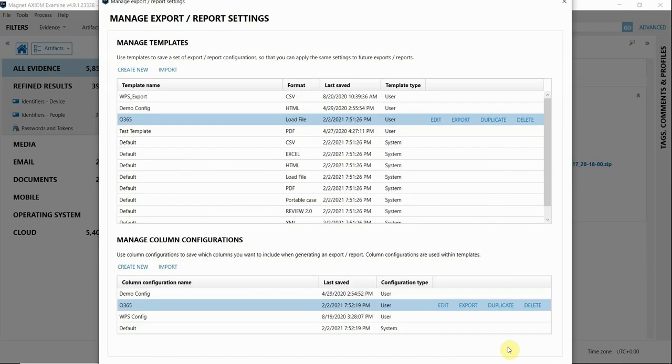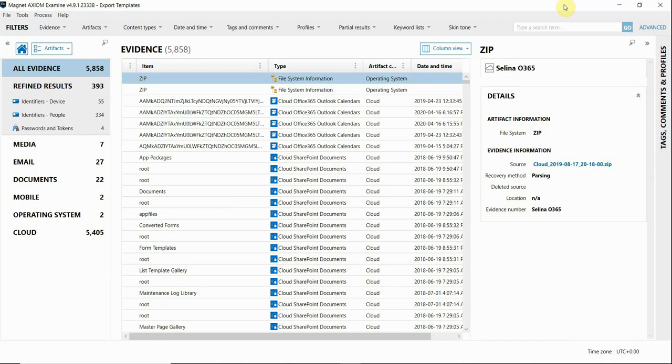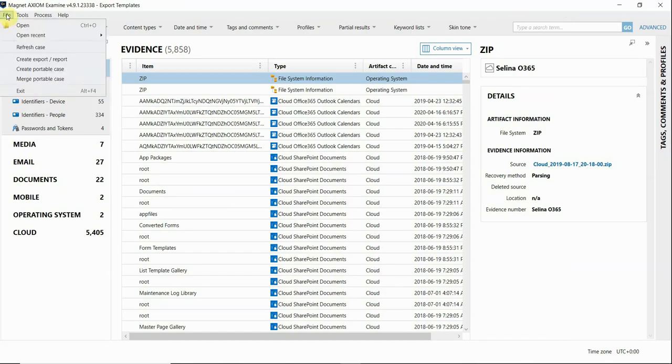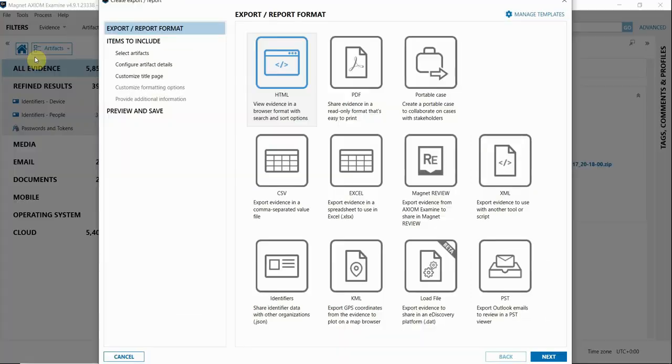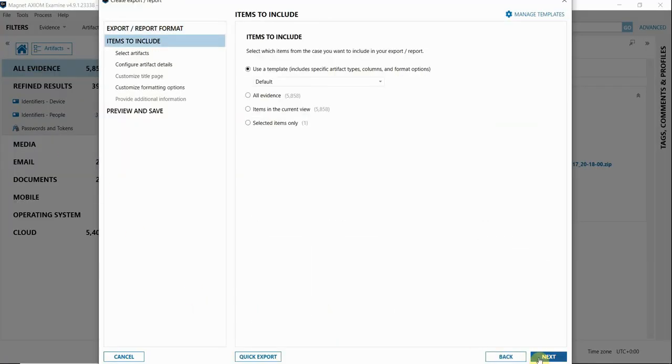Now that my templates are created, I'm going to go ahead and actually create an export from my case. I'm going to go up to the File menu, select Create Export Report, and I'm going to choose Load File. I'll hit Next.